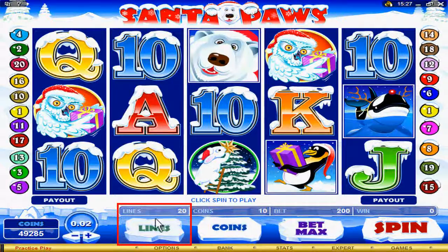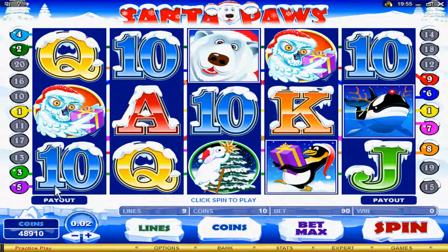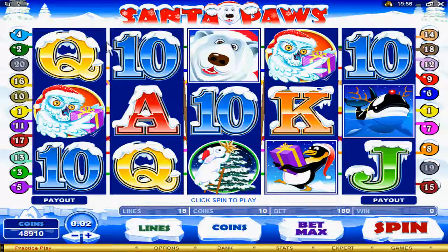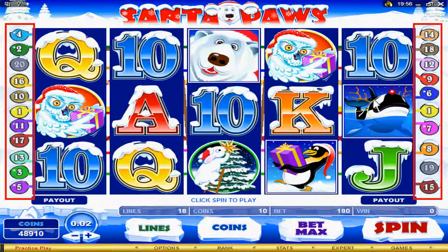Go here to select the amount of lines you would like to play. You can also choose the amount of lines you would like to play here, or by clicking on the numbers on the side.